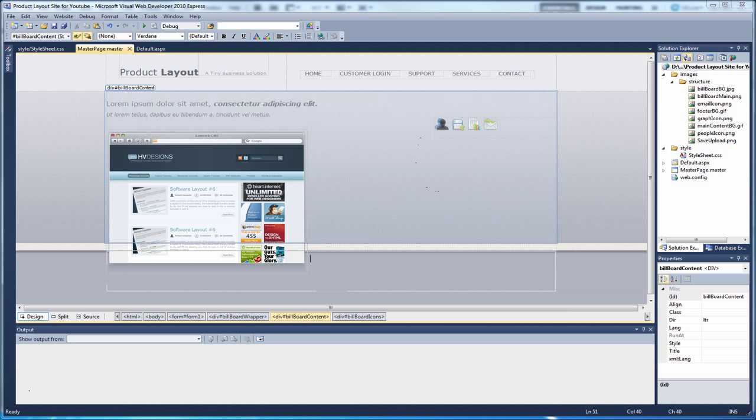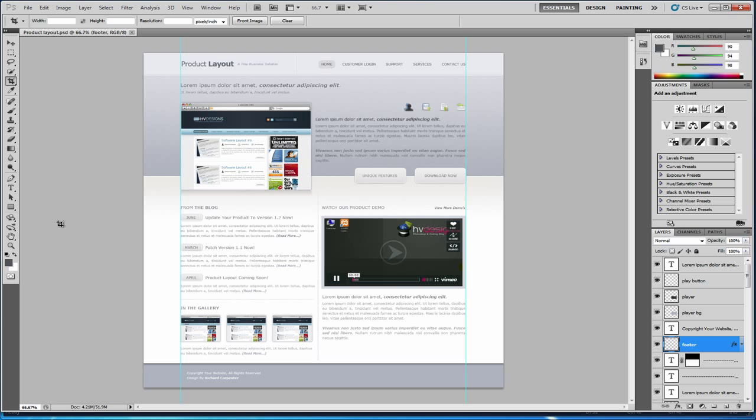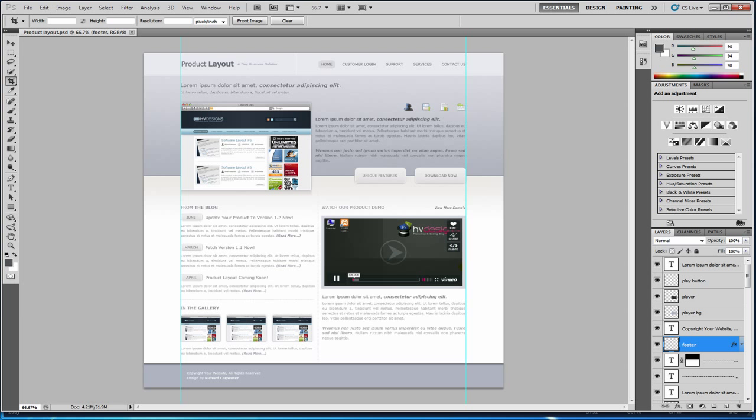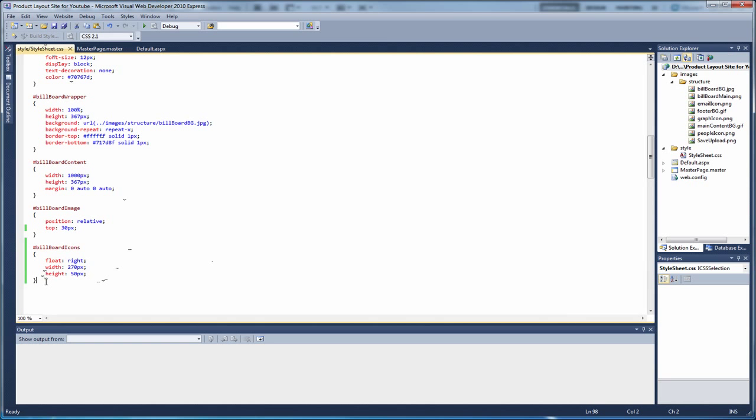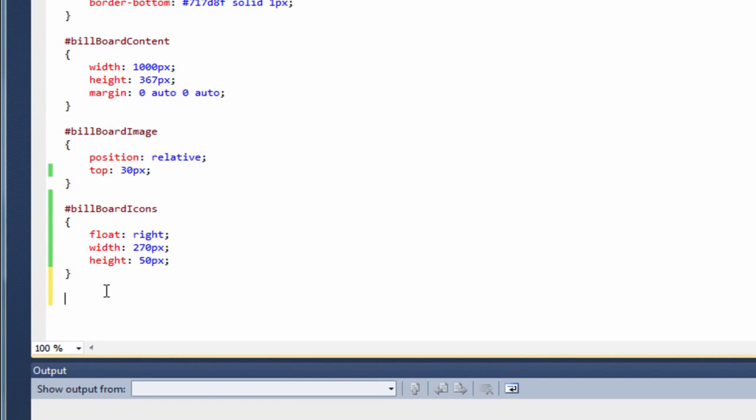So if we go back to our Photoshop design. If you can see the icons. Now they're aligned to the right hand side. But they actually line up right to the edge of the site here. So if we go back to ours. Ours aren't over here. So we can fix that with a bit of CSS. So if we go back to our style sheet and create another style underneath.